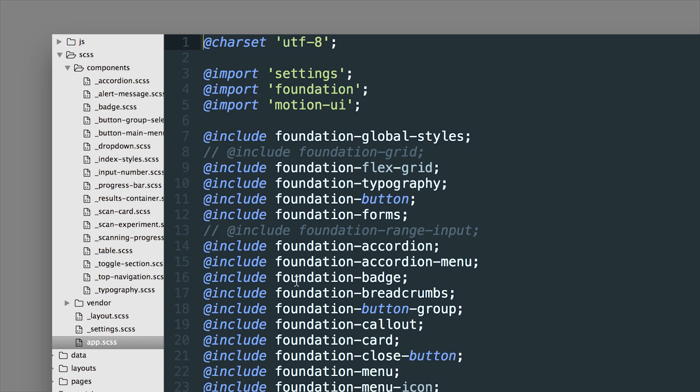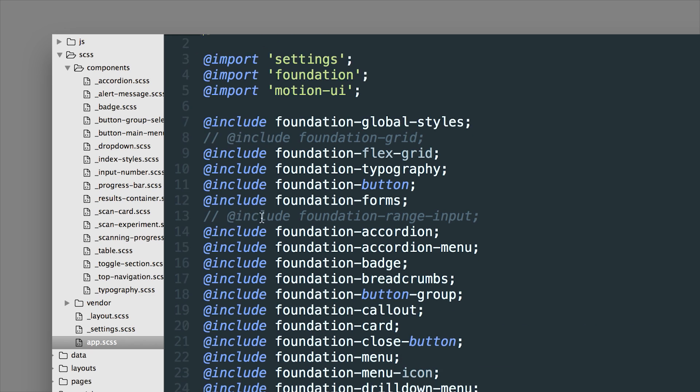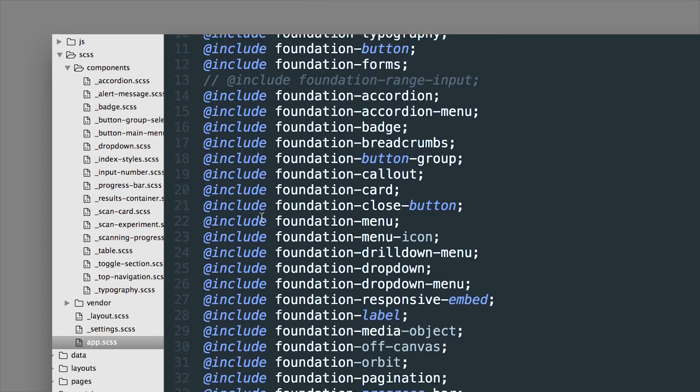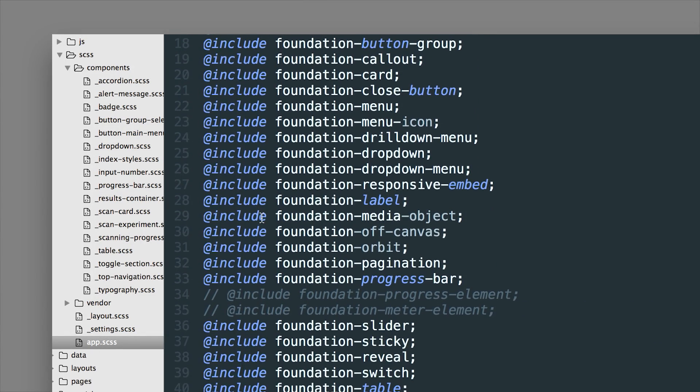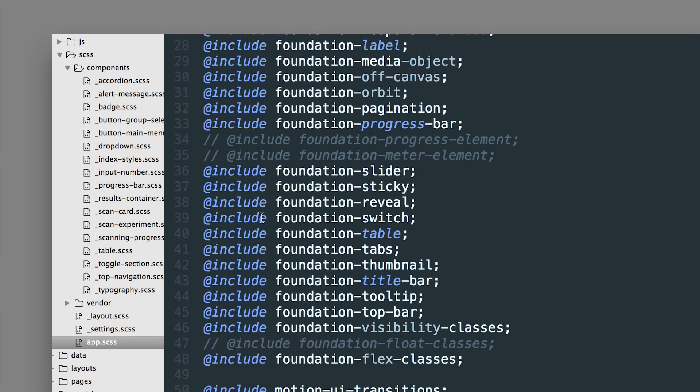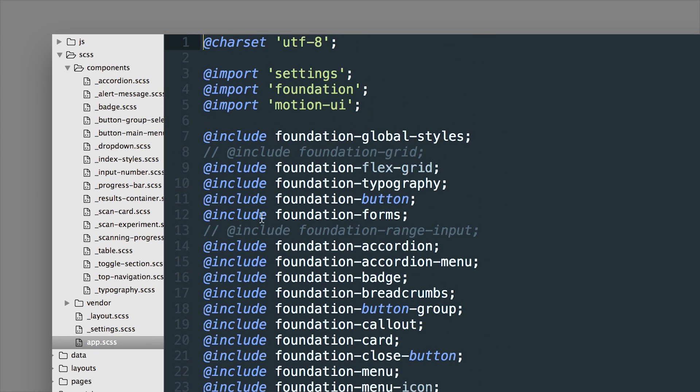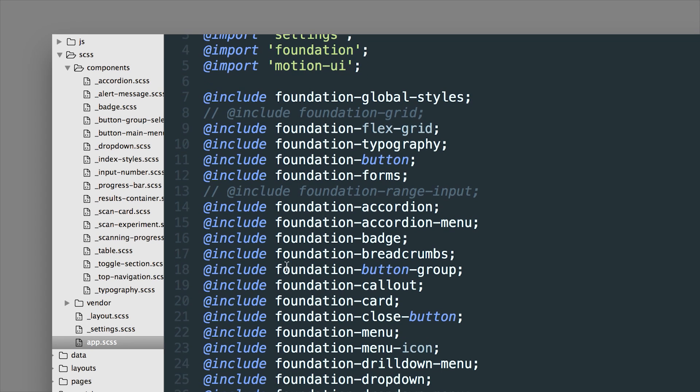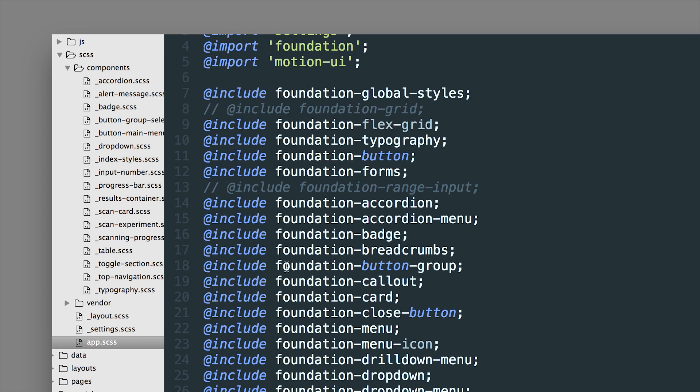So another thing that you can do is also choose which CSS components and their classes are actually included by default. So you get a file called app.scss and in here you can see the defaults that are included in Foundation.